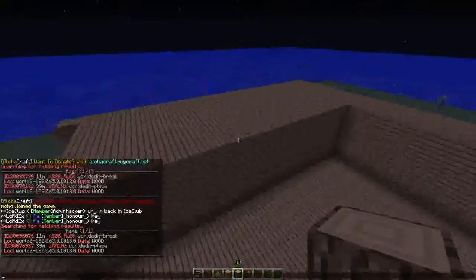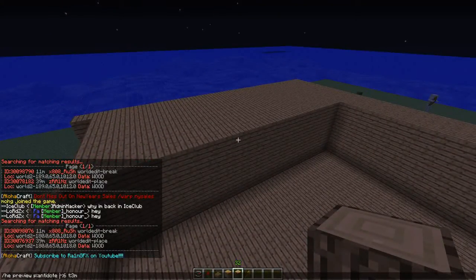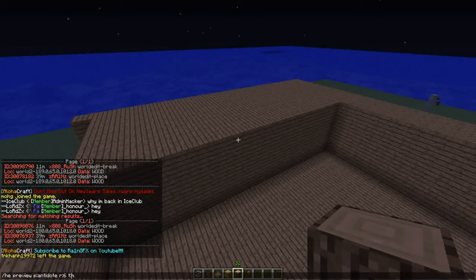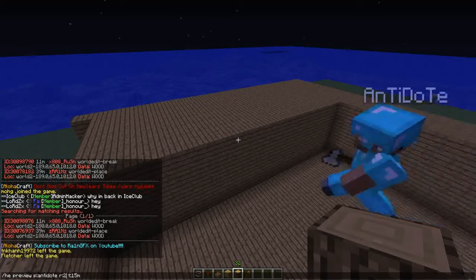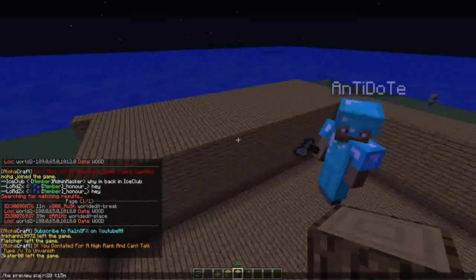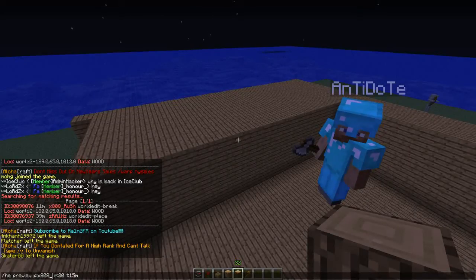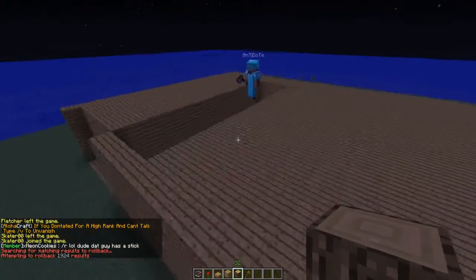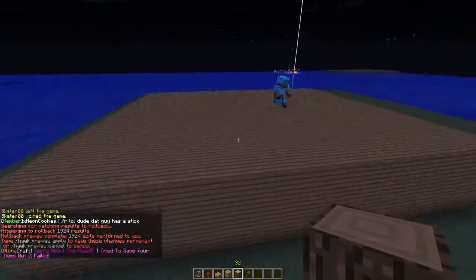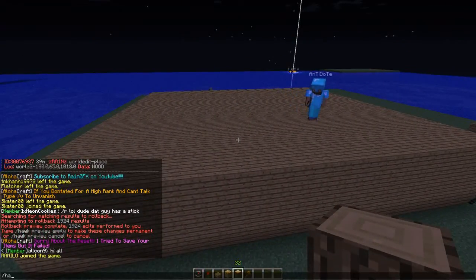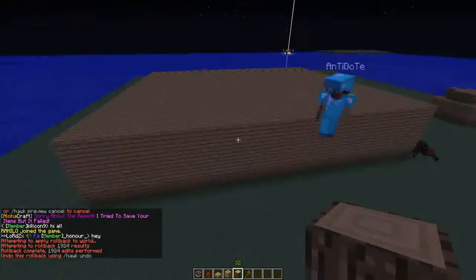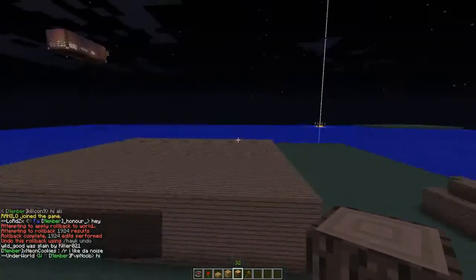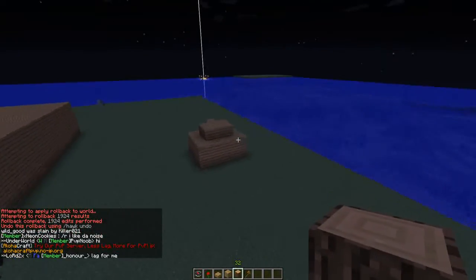We're gonna type the same thing, except this time I'm gonna put the time a little bit more — put it to 15 to be safe. The radius is bigger, so I'll put 20 to be safe. We gotta switch the names out obviously because it's x8rush who griefed this. As you see it rolls it back, and then we type /hawk preview apply — it's gonna apply it, go through the whole thing again, and there it is. It is done. That's how you roll back regular and World Edit griefs.